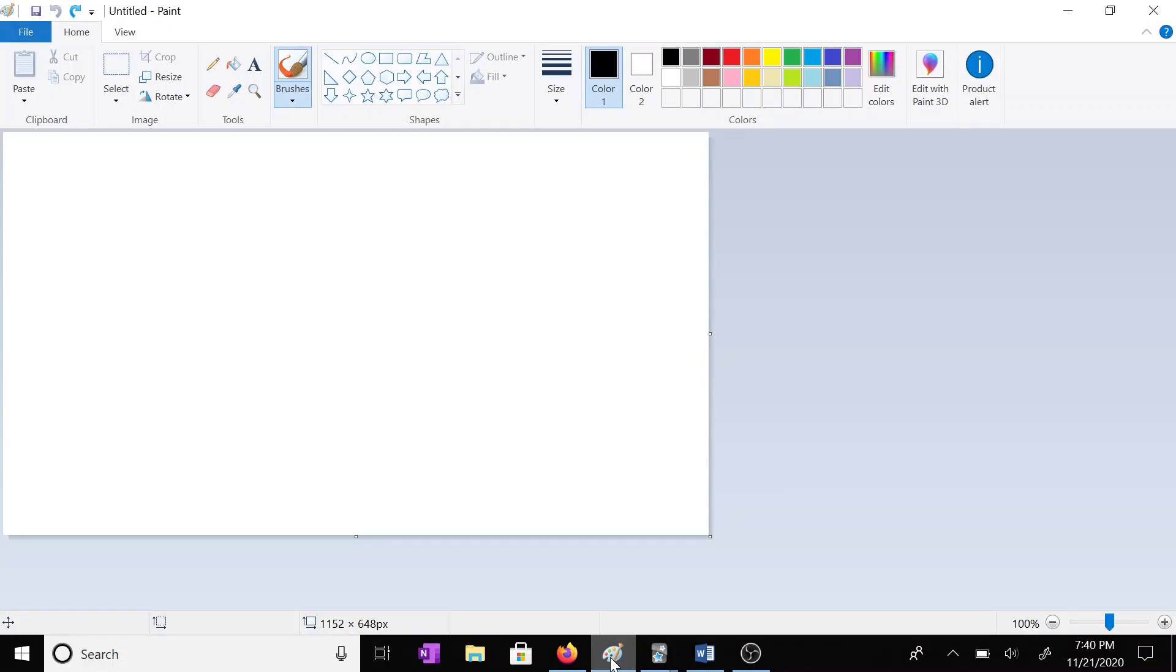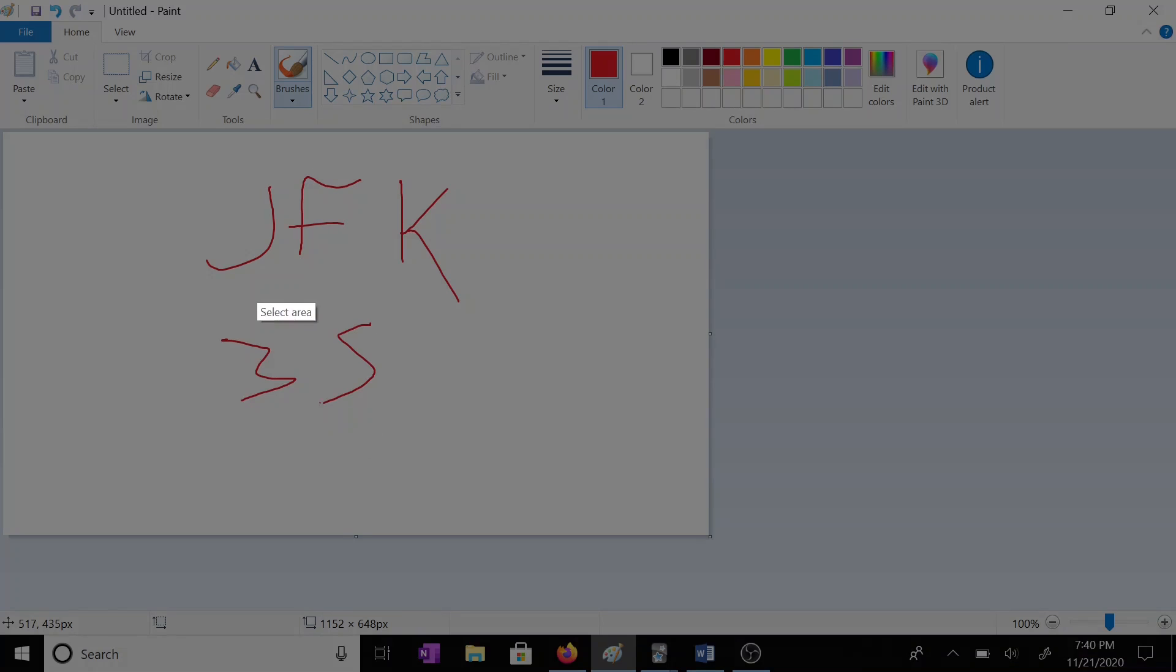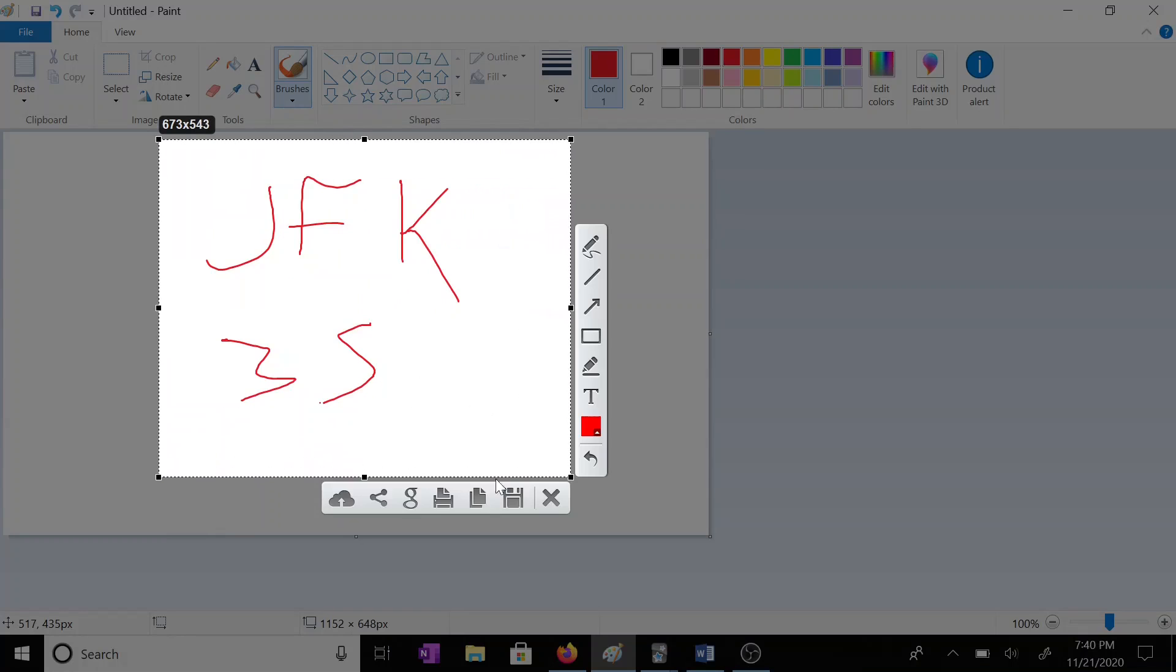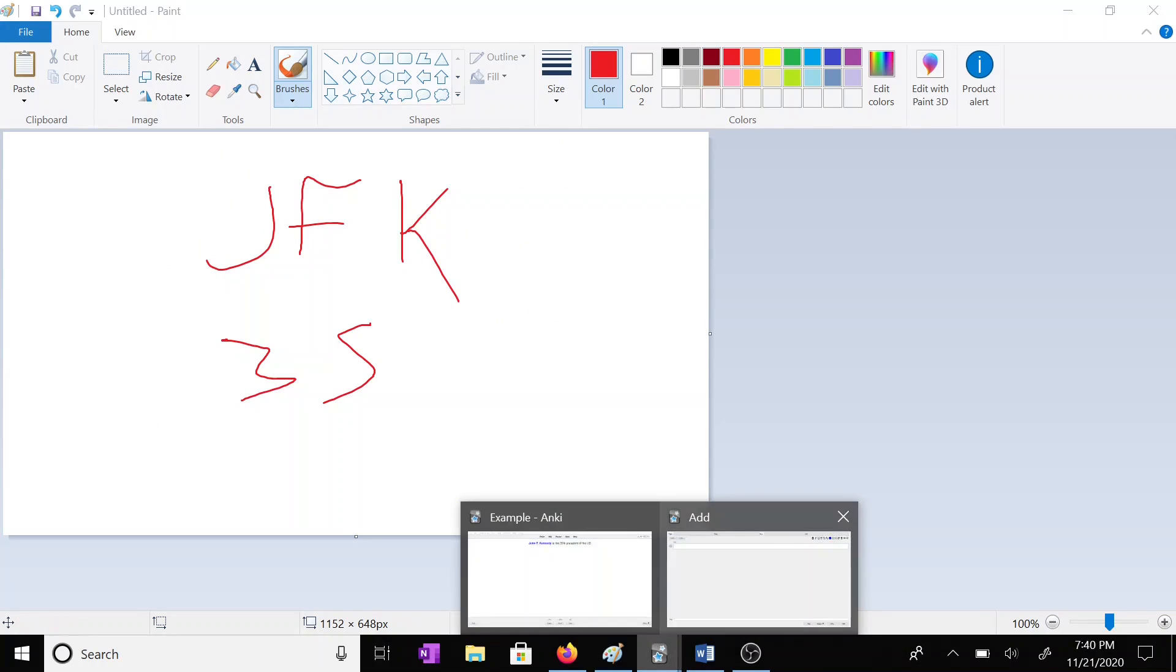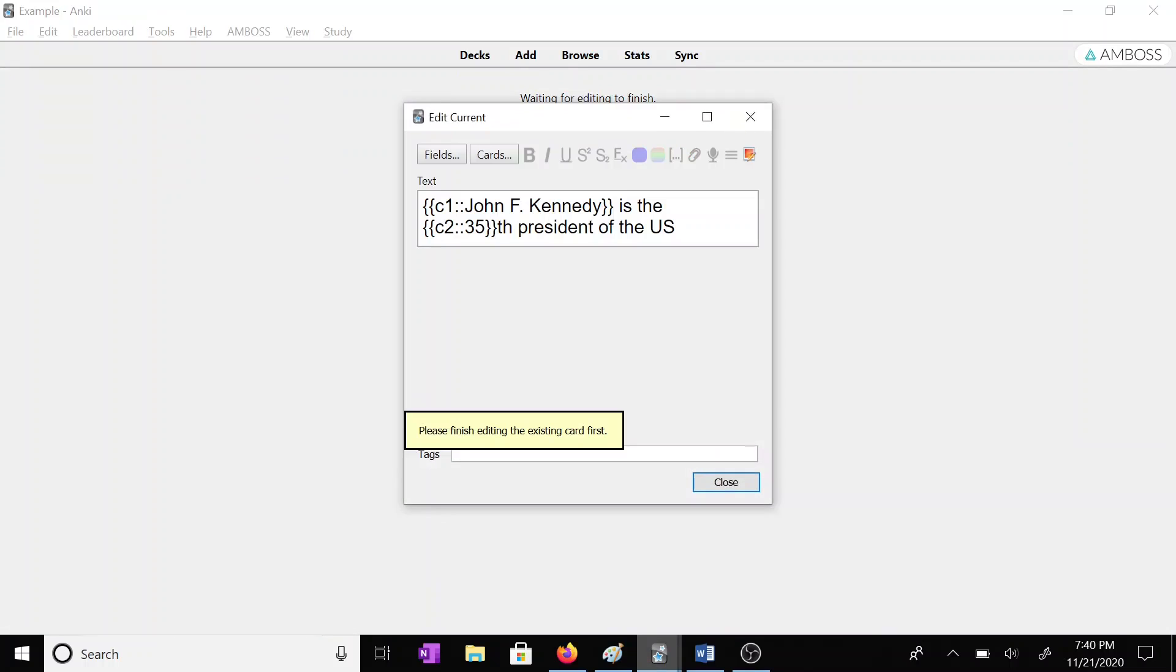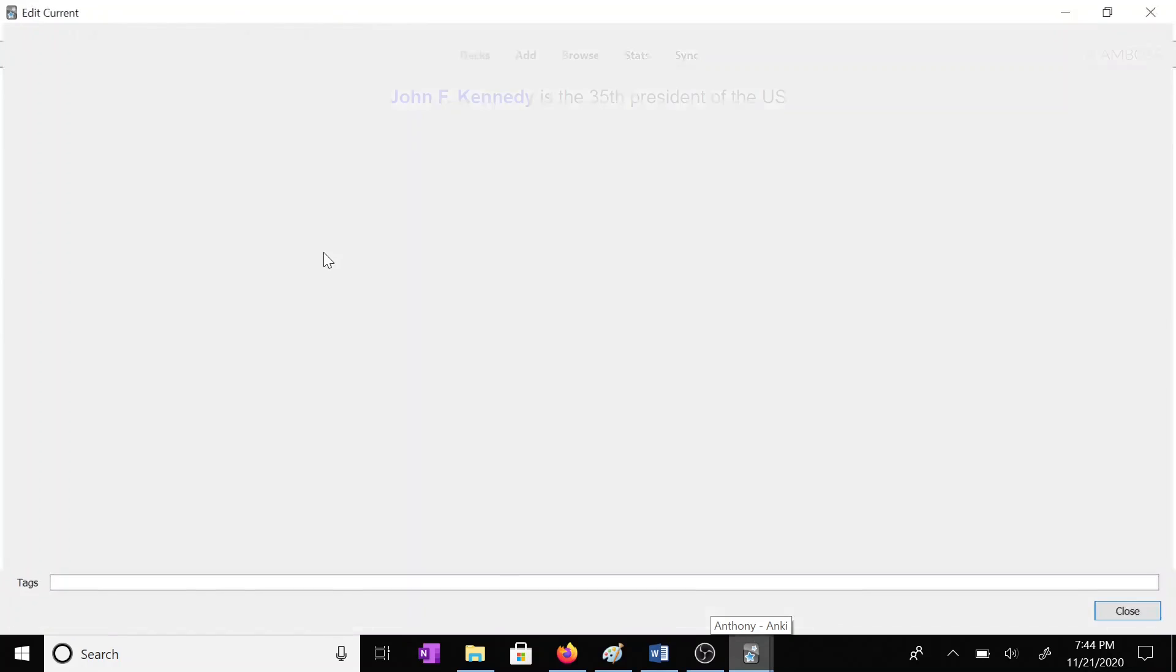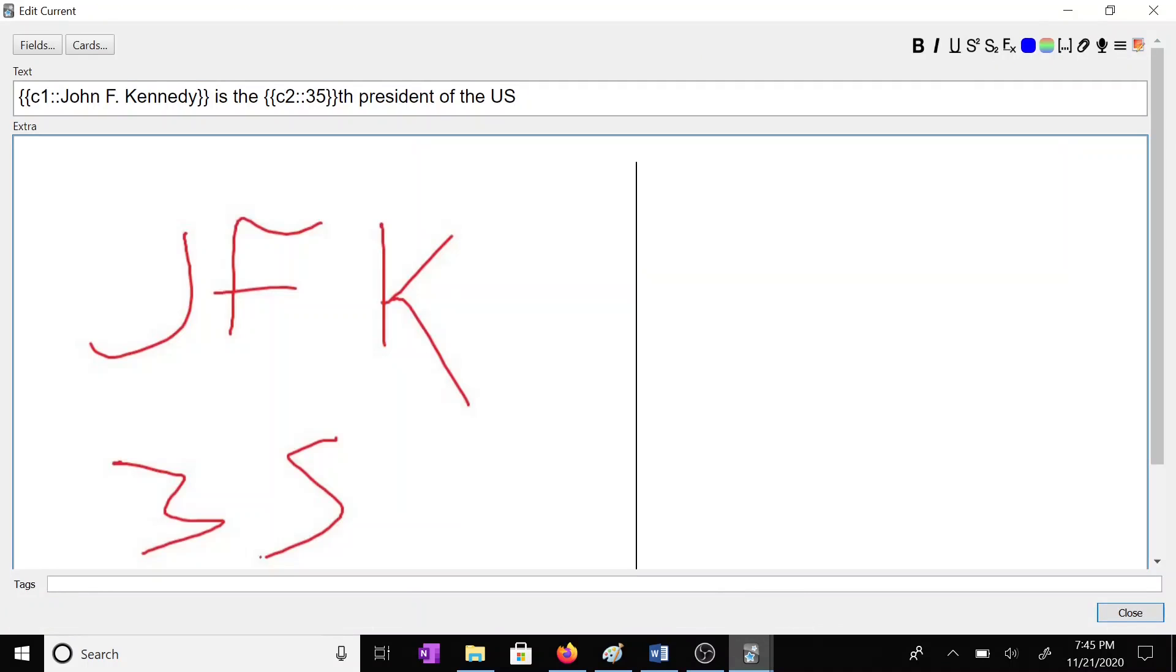You could write J, F, K, 35. So this might seem silly, but I think for me, writing out something, it really crystallizes it in my mind. And you might be doubting me right now, and that's fine. But you should give it a try. Okay, so we'll screen grab that, and we'll just copy it in here to the extra part.